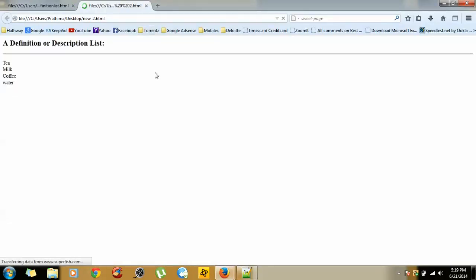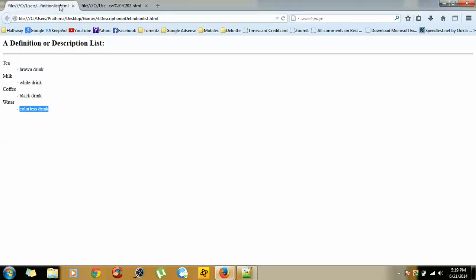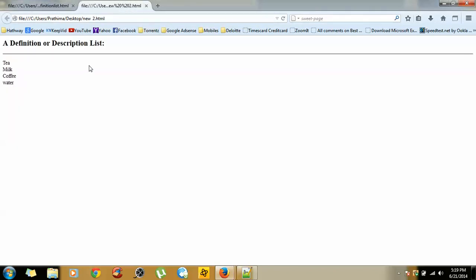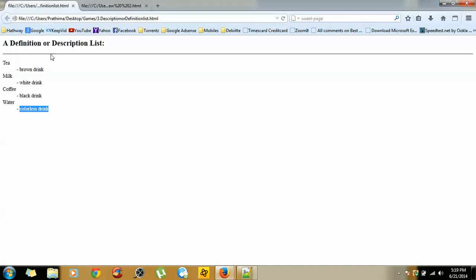Save this one and try to run it in Firefox. See, we have got tea, milk, coffee, and water in a format, but it is not giving any type of description. So if you want to provide a description for tea as a brown drink, milk as a white drink, coffee as a black drink, water as a colorless drink...